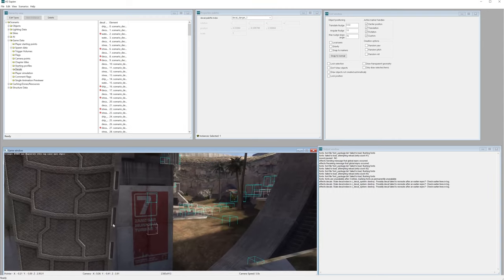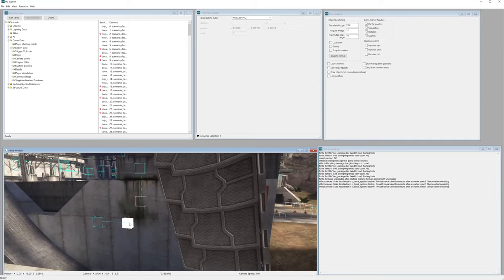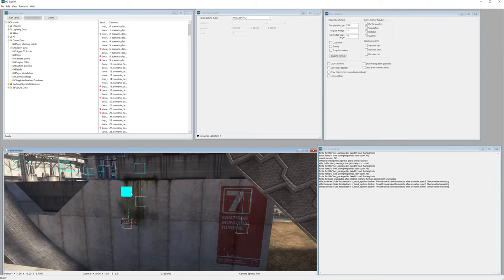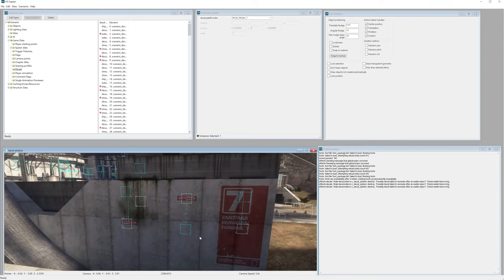So let me just show you as well, you could really add these decals anywhere you want.